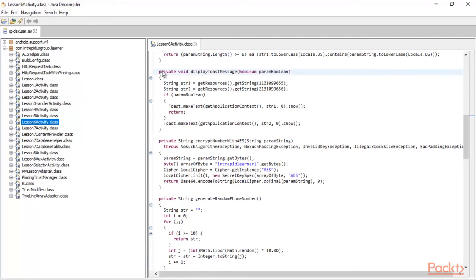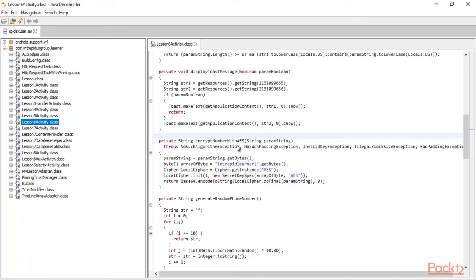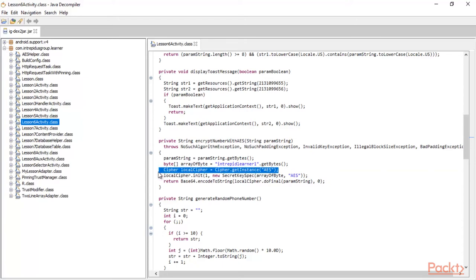Scroll down and find the method in which they are using encryption. Here it is — this is the method: private string encryptNumber with AES. You can see they are using AES, which means Advanced Encryption Standard. They are indeed using the AES algorithm here.